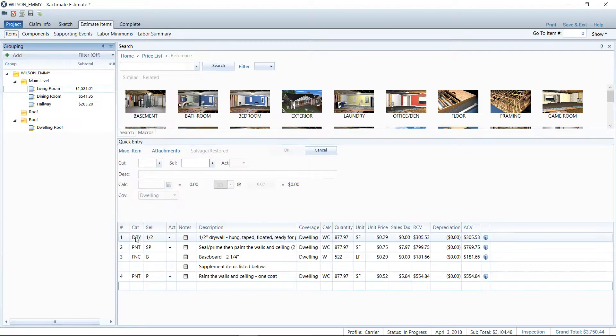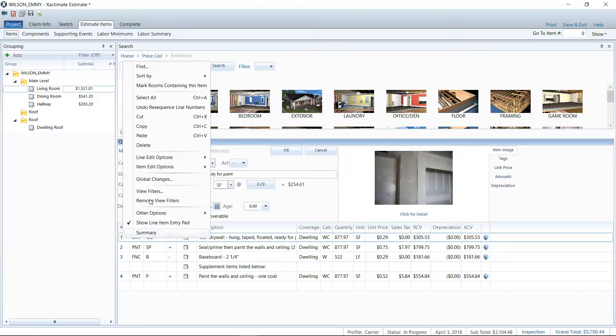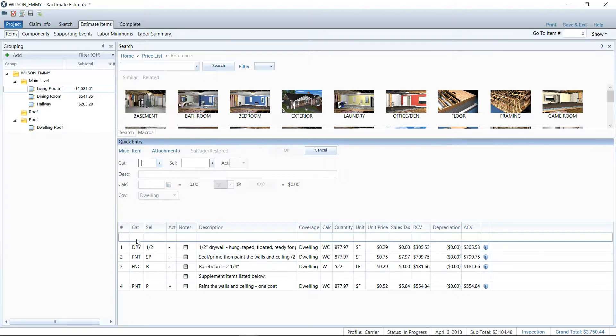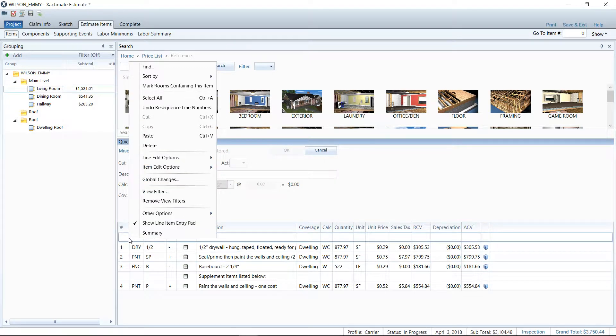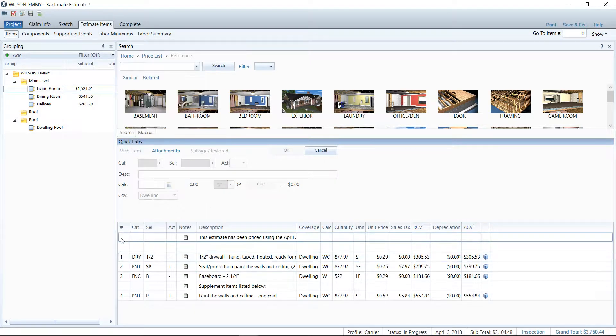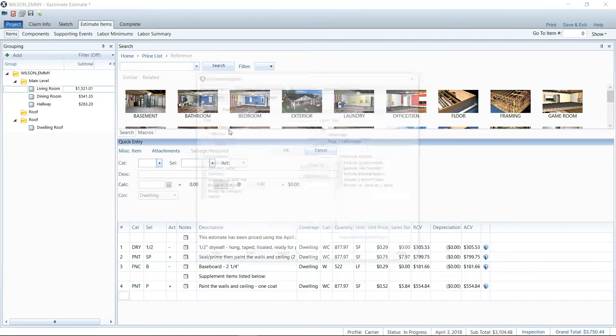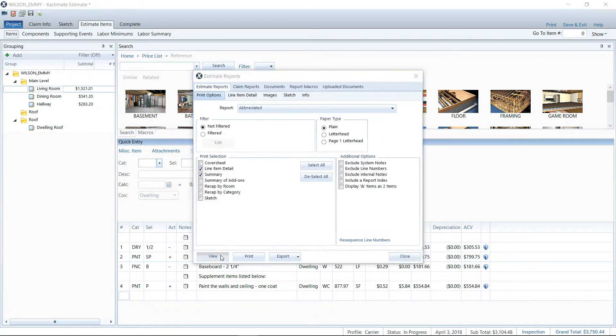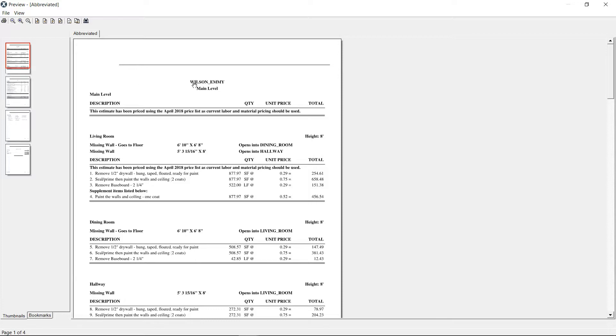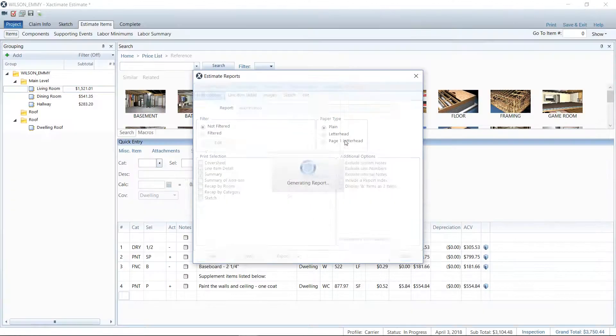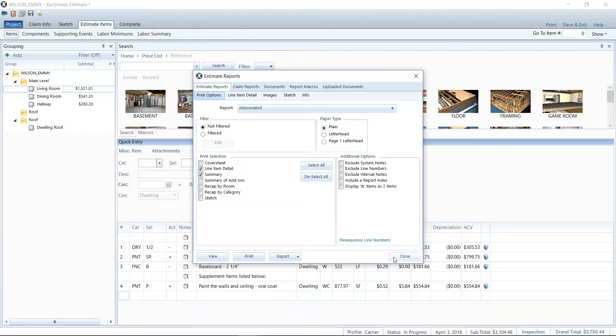We could instead insert a line here and then put in the line item note, so we could do that as well if that is a better look for you. Use whatever you think the adjuster will be most likely to see on your report. But there are a couple examples of how you can use the line item note as a headline.